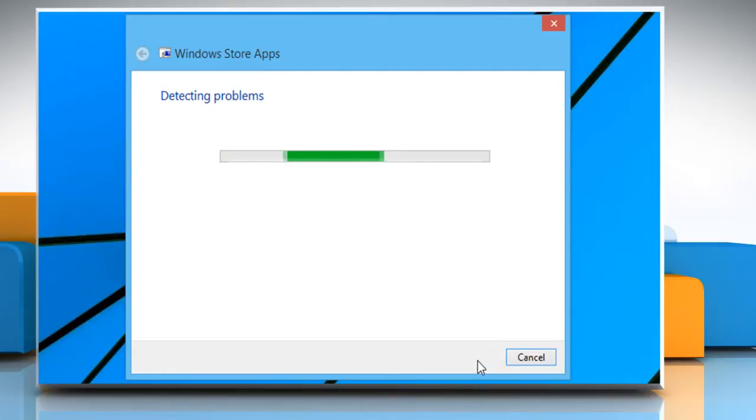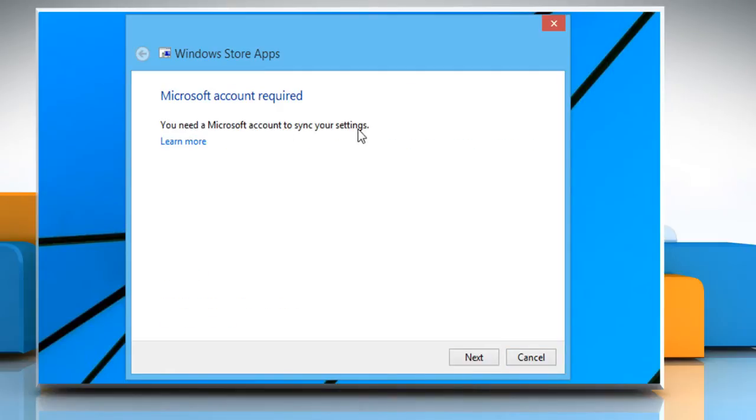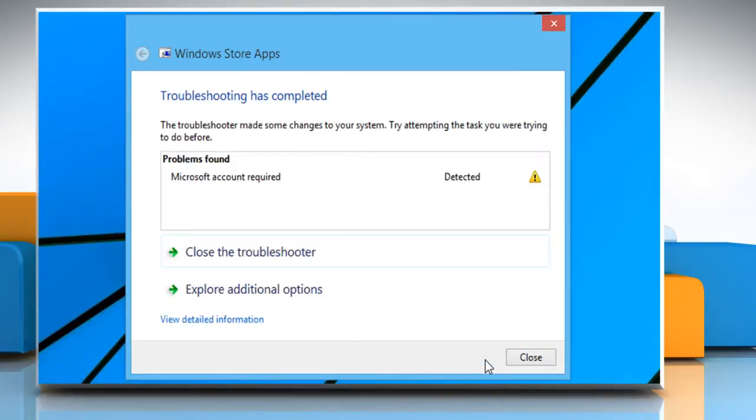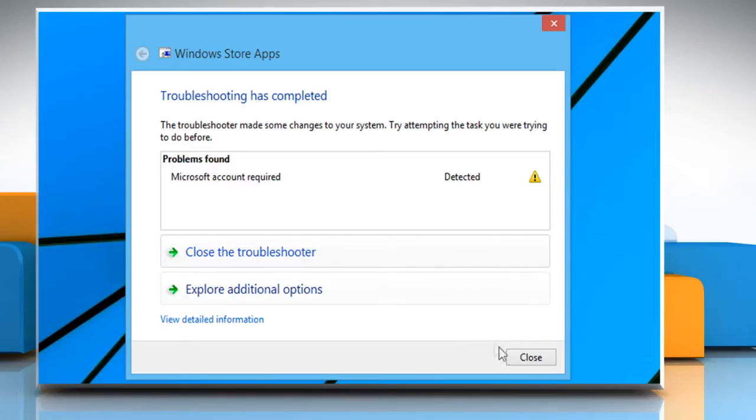Here we found that we require a Microsoft account to sync our settings. Click on Next again to proceed. Now the troubleshooting is complete and the problem is that we require a Microsoft account. Close this window.